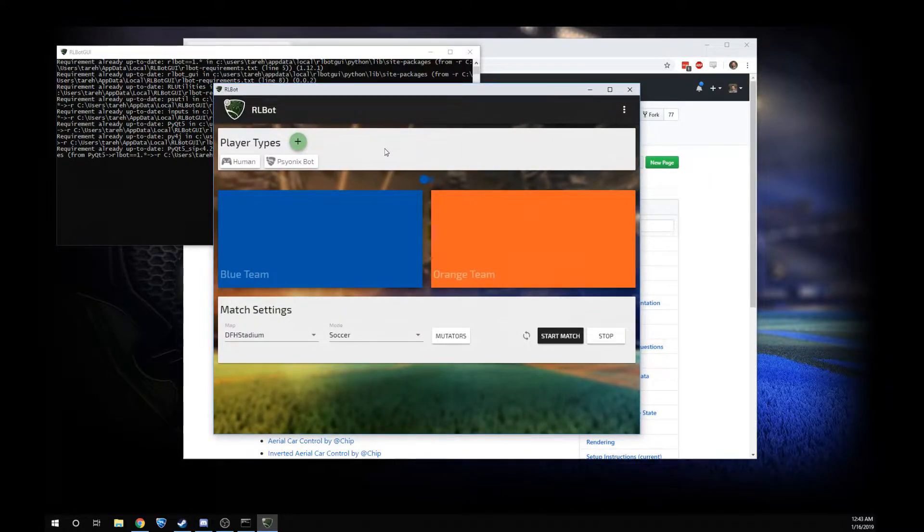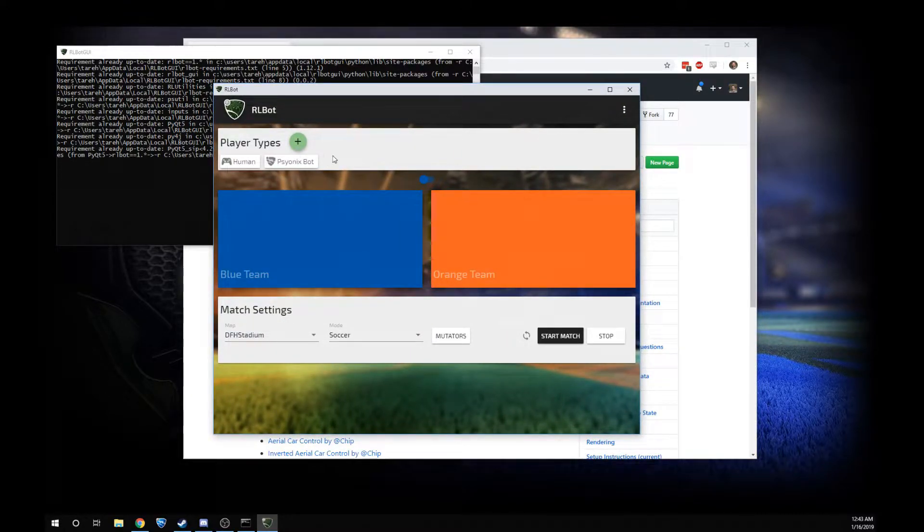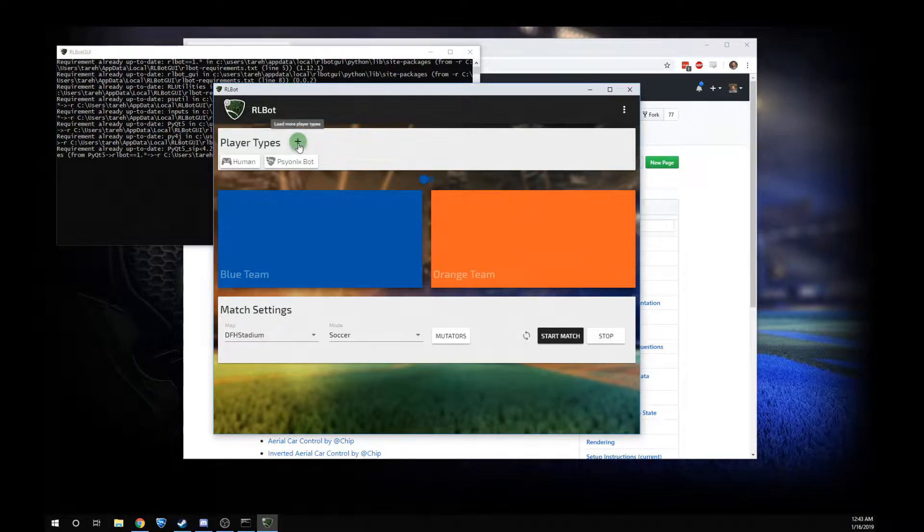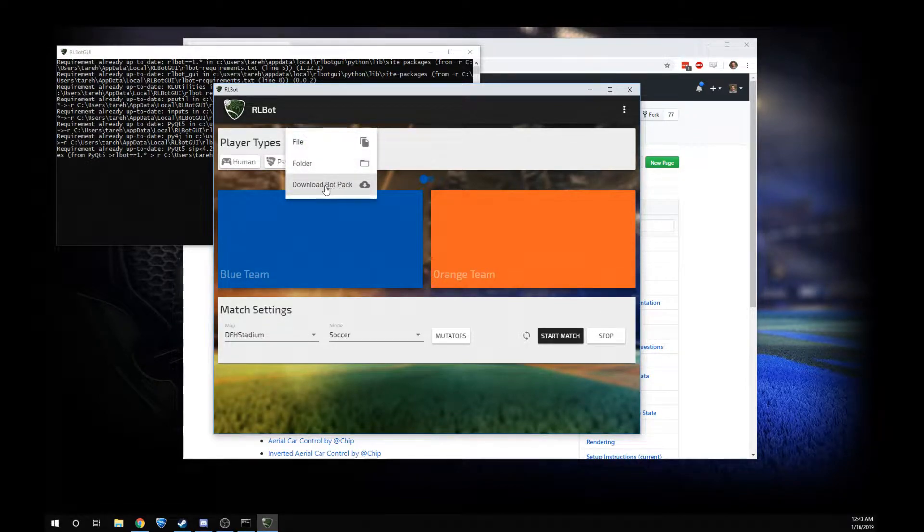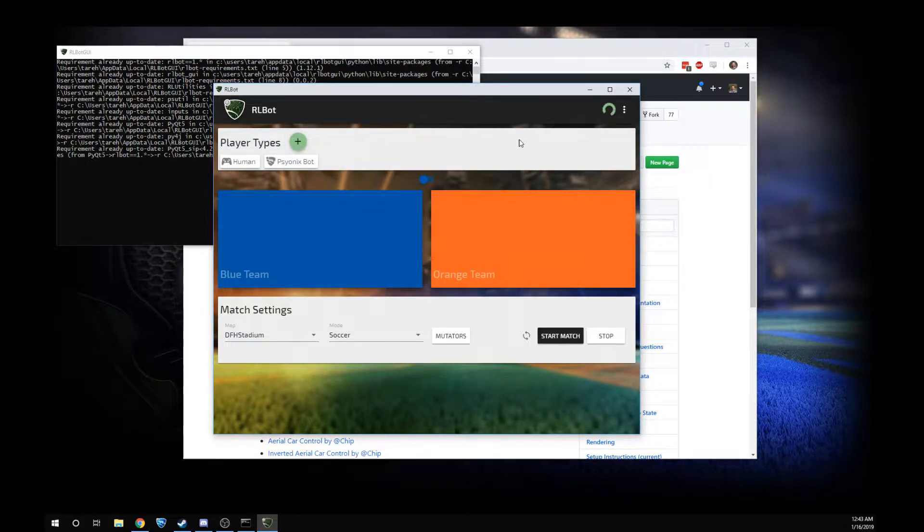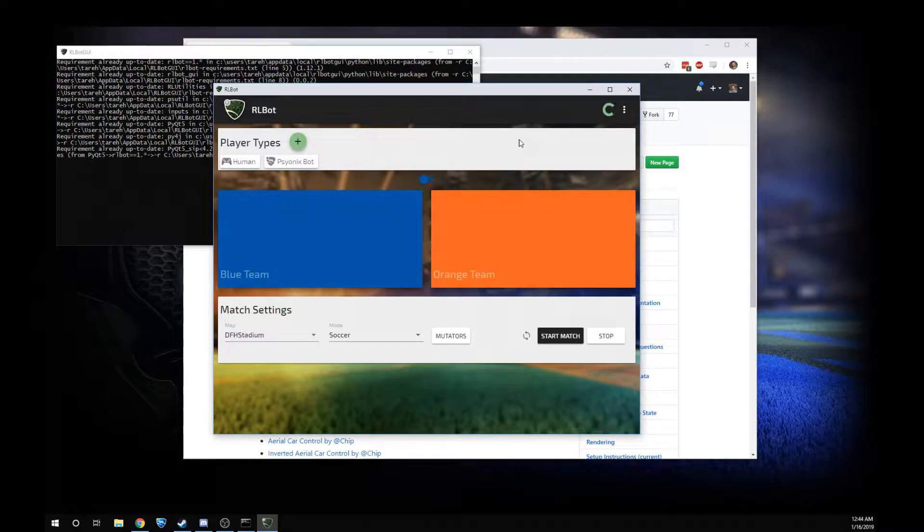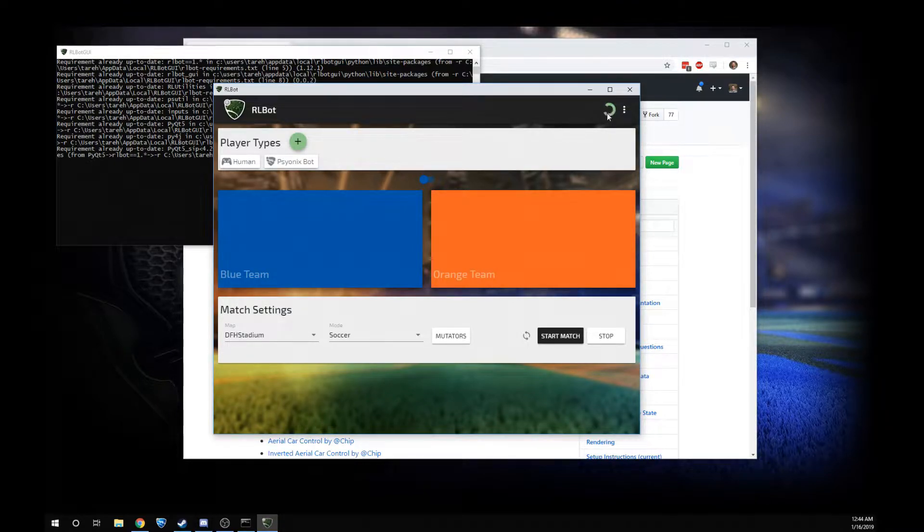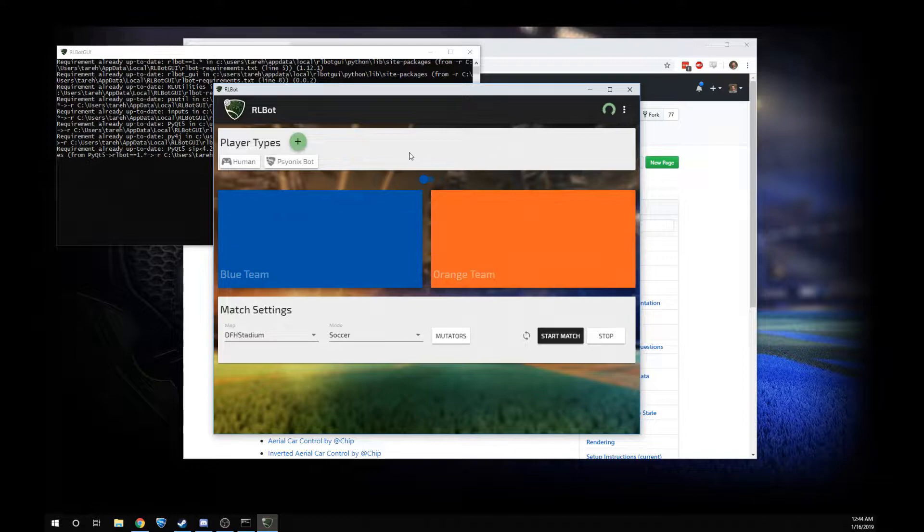Right now I only have human and psionics bot, but we actually want custom bots. We have a bot pack you can download right here. This will get constantly updated with the latest and greatest bots that our community makes. This is downloading a zip file right now. As soon as it's done, the bots are going to show up right here.